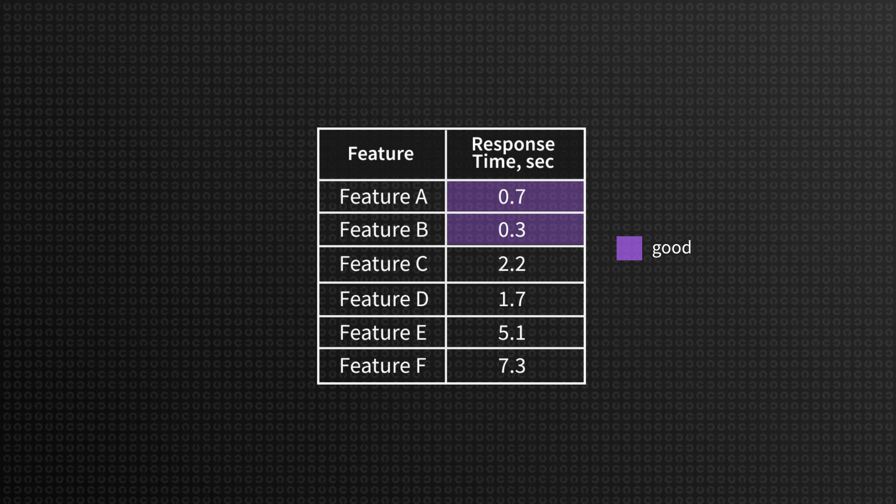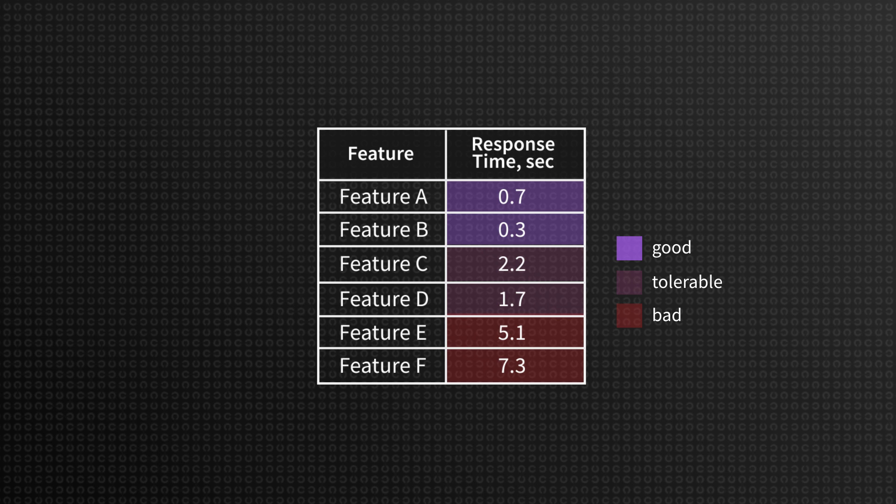Good samples that are equal or shorter than a desired response time. Tolerable, ranging from more than 0.7 seconds and up to, say, three seconds. And bad, often counted as four times longer than the desired time.